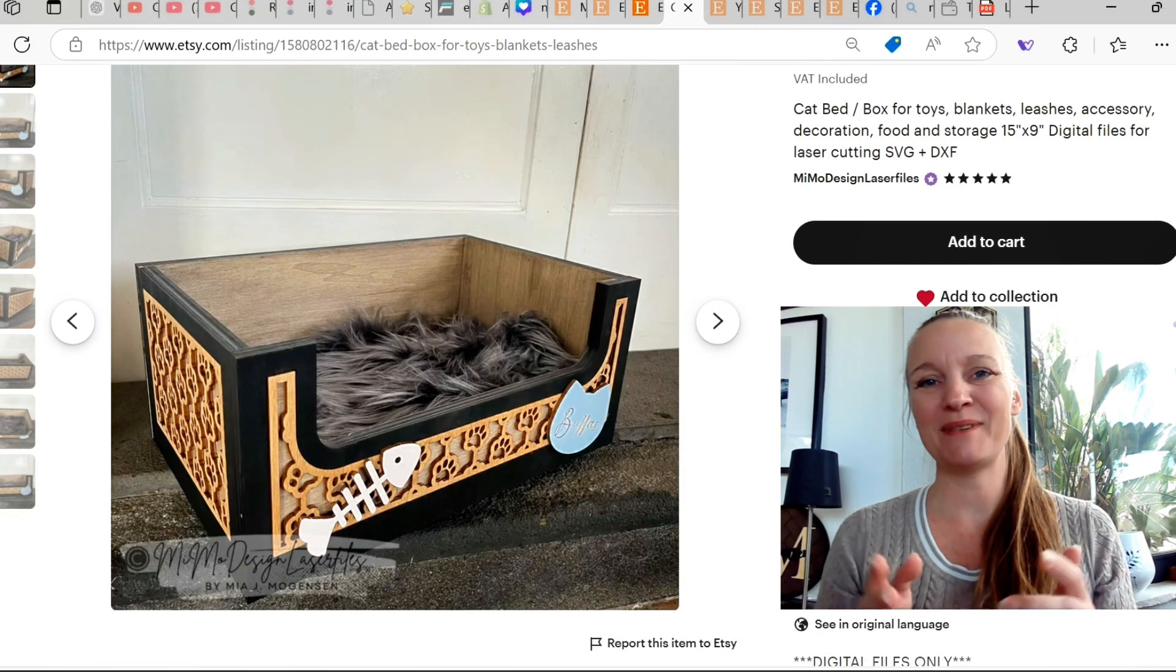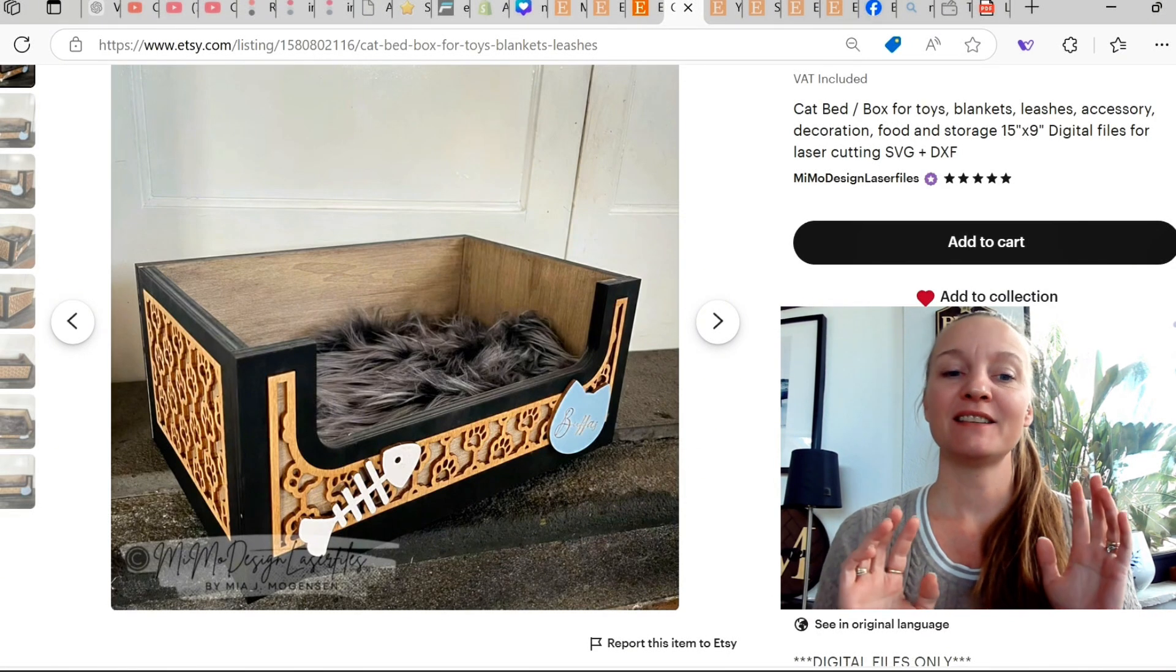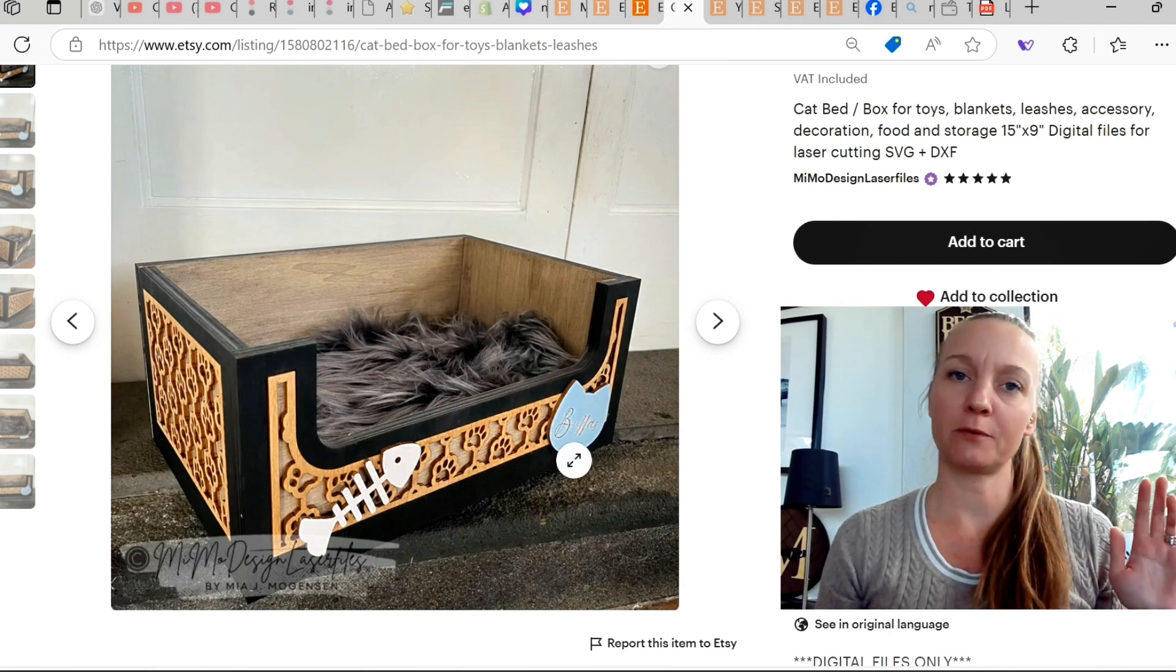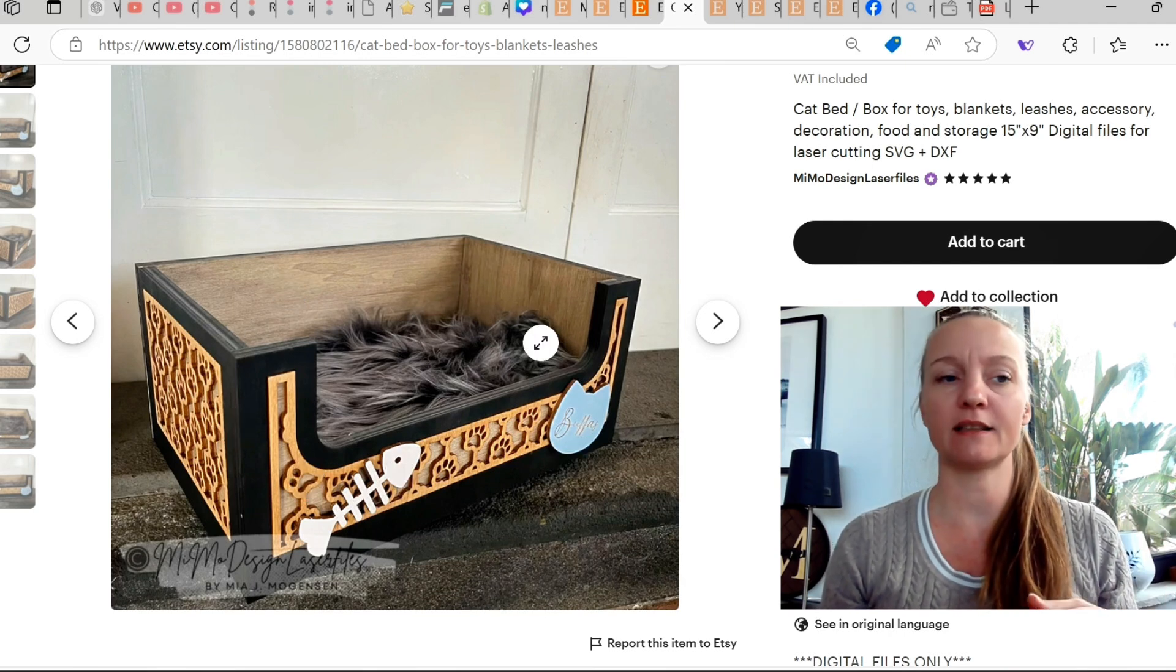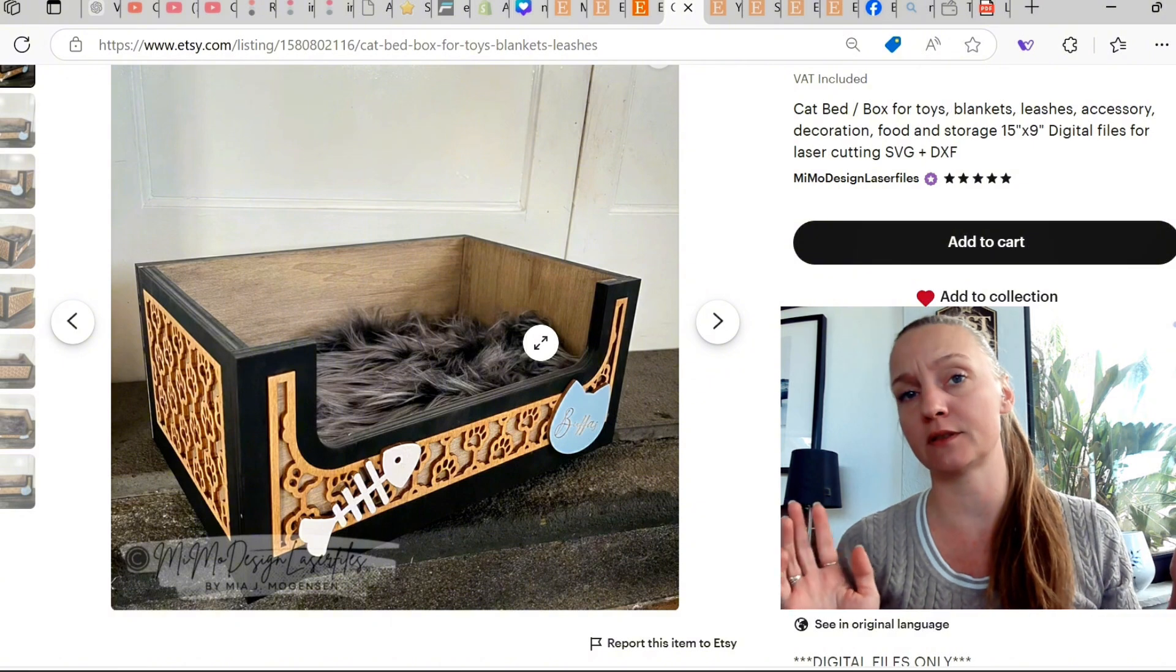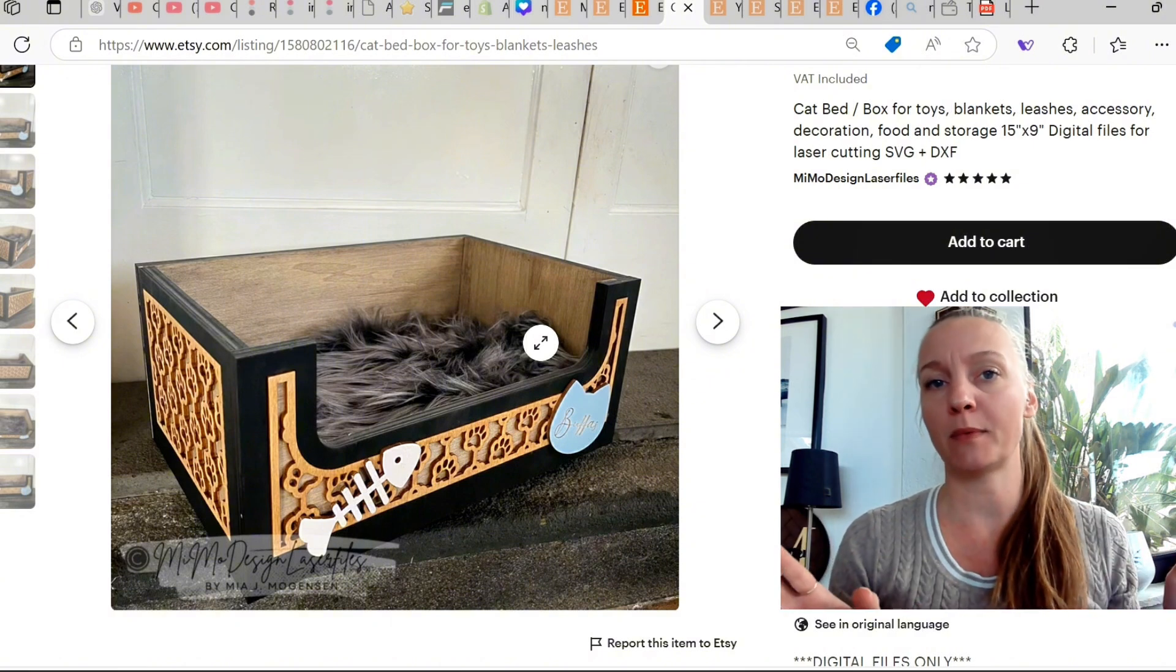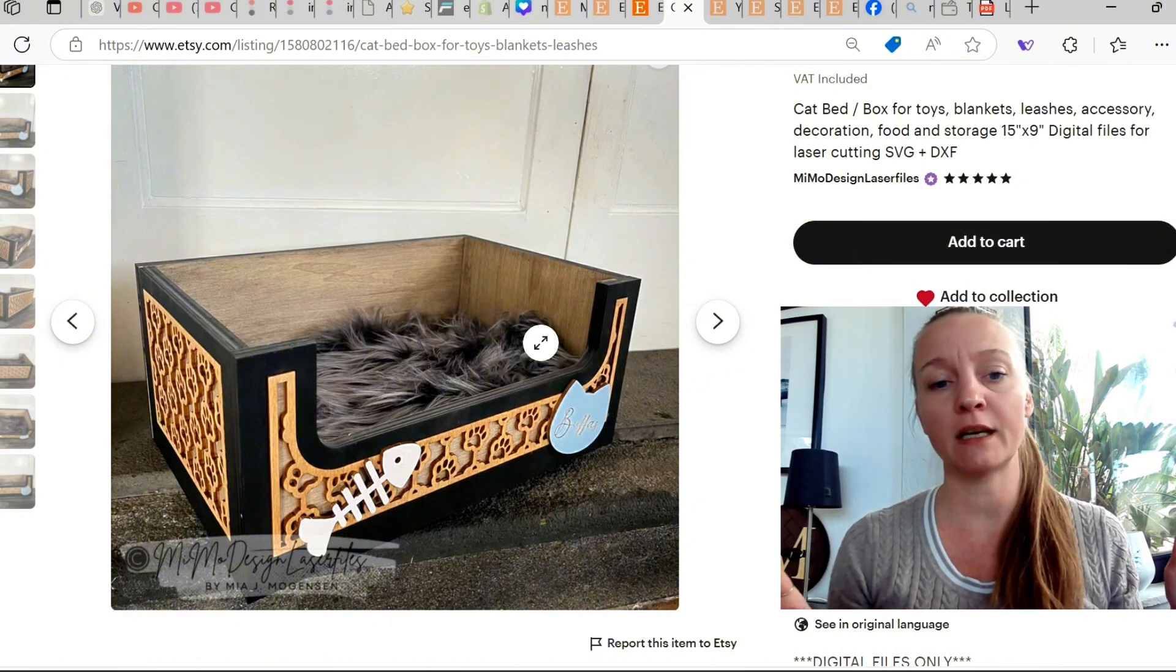Hi guys, this is Mia from Mimo Design Laser Files. Today I got a request for a resizement of this cat box.